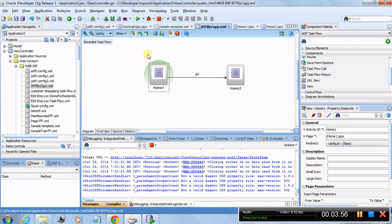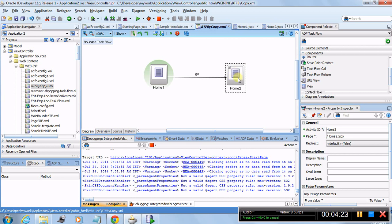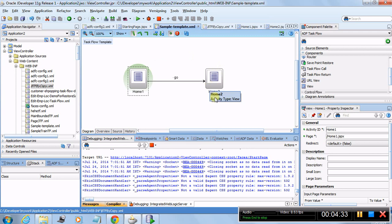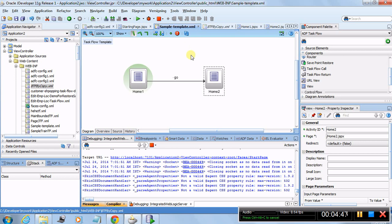All the contents from the template have been copied over to our concrete task flow — this is called 'by copy'. You can add other activities around these components. One important thing to remember: if you double-click and modify pages inherited from the template, those changes will be reflected in the concrete home page and everywhere those pages appear, since they are the same shared pages.